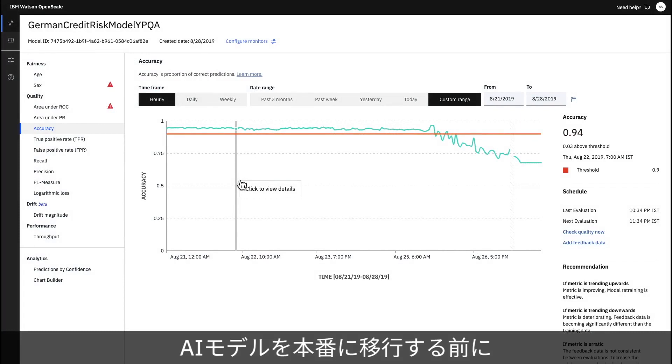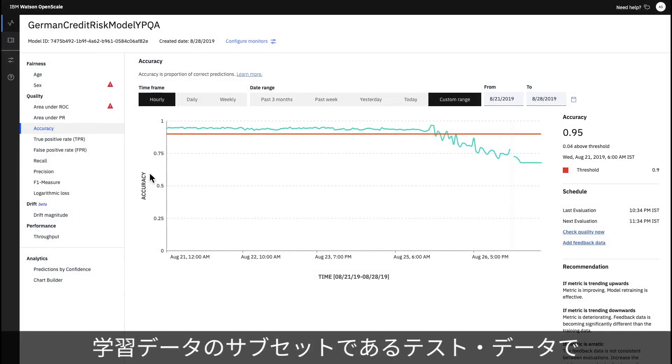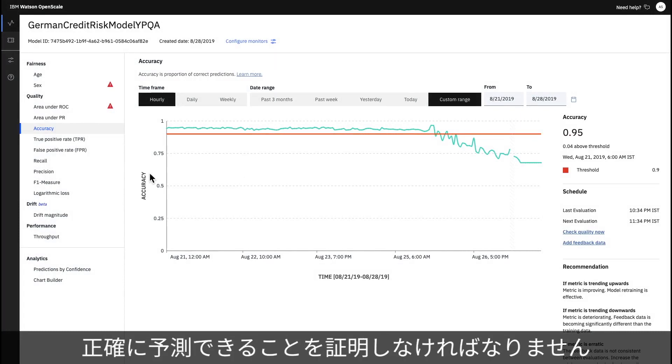Before an AI model is put into production, it must prove it can make accurate predictions on test data, a subset of its training data.